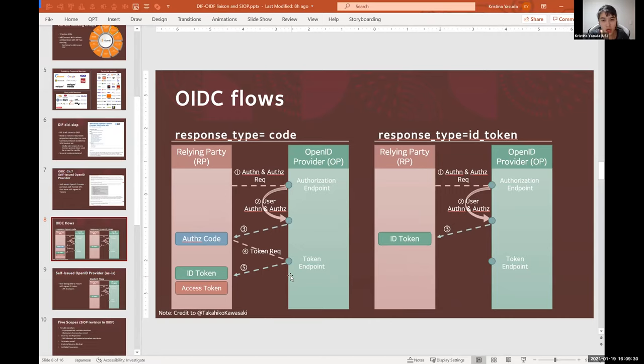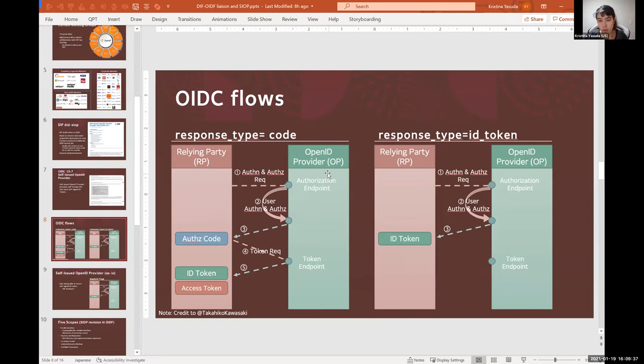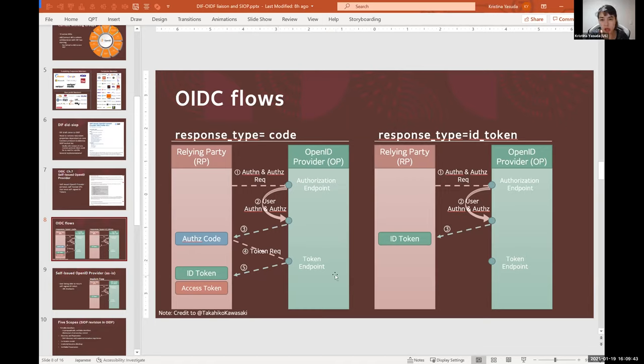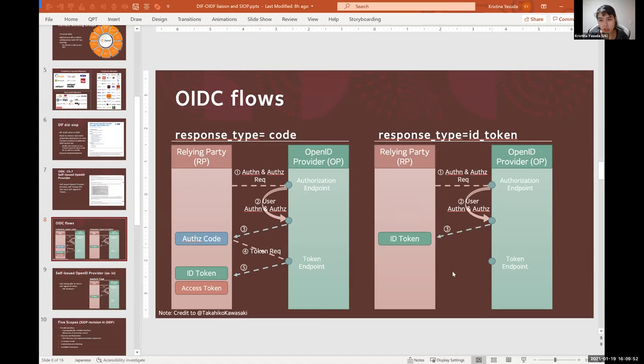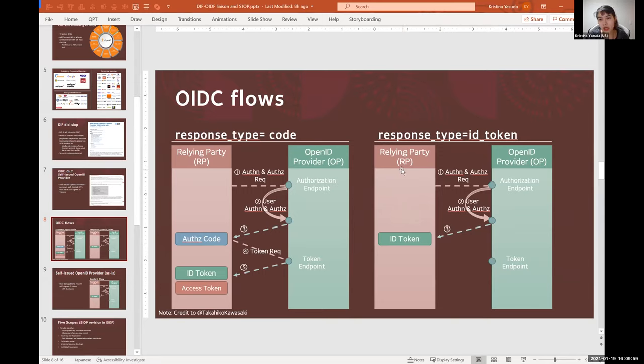And then using this code, the relying party sends a token request to the token endpoint of an OpenID Provider. And from that token endpoint, the relying party gets an ID token which it can use for authentication and an access token which it can use for authorization. But what happens if an OpenID Provider can't have a server and can't have a back channel exchange, which is steps 4 and 5 in this flow on the left side?